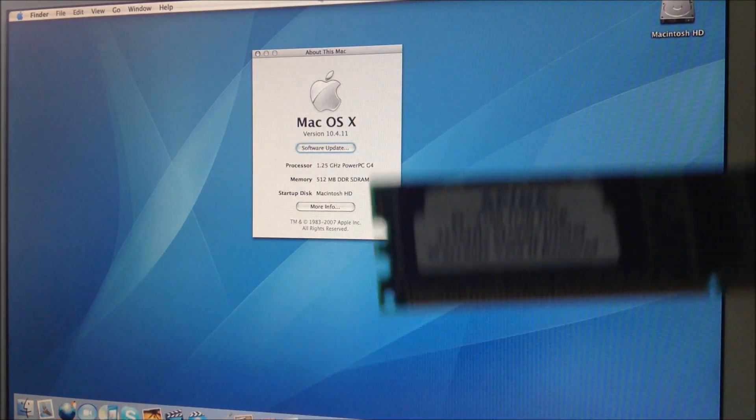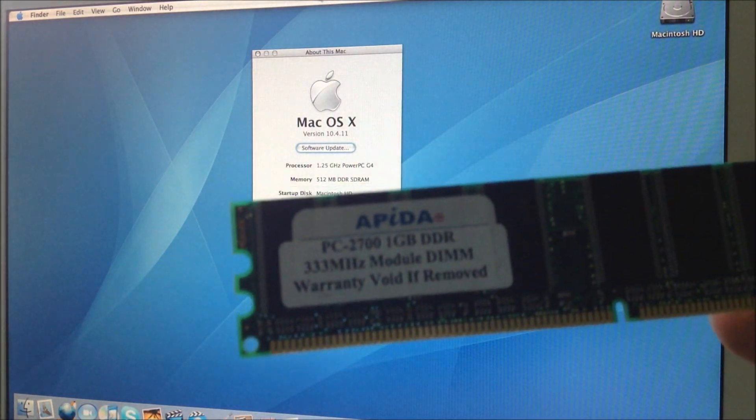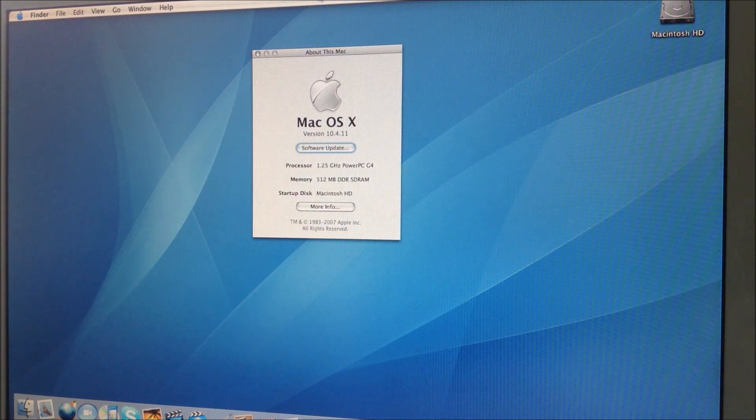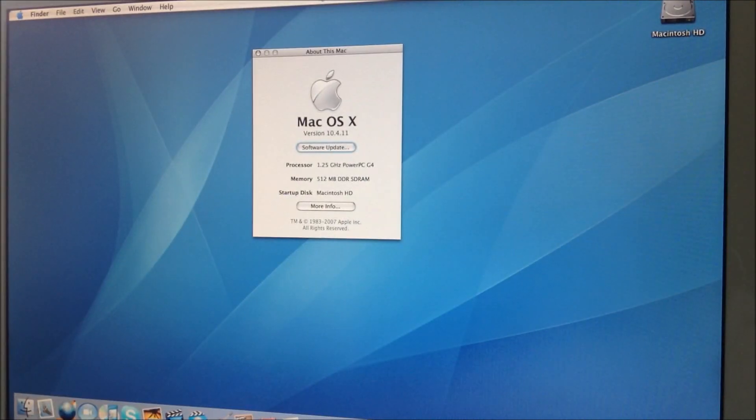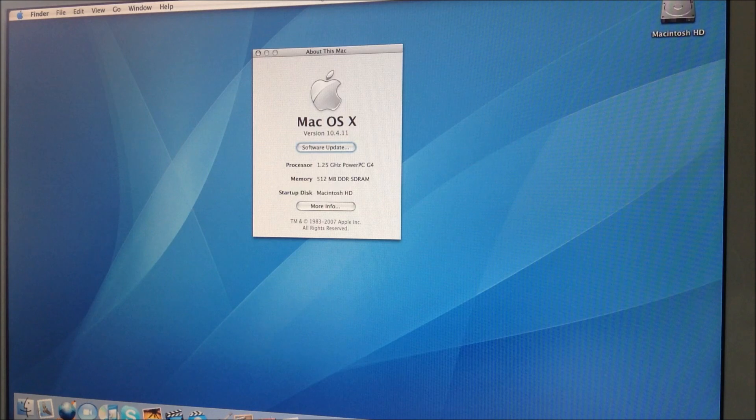So here is the stick, 1 GB. So now we're going to upgrade.